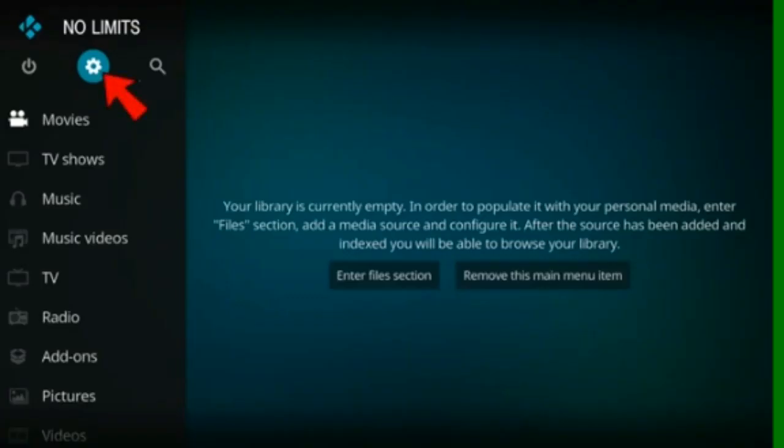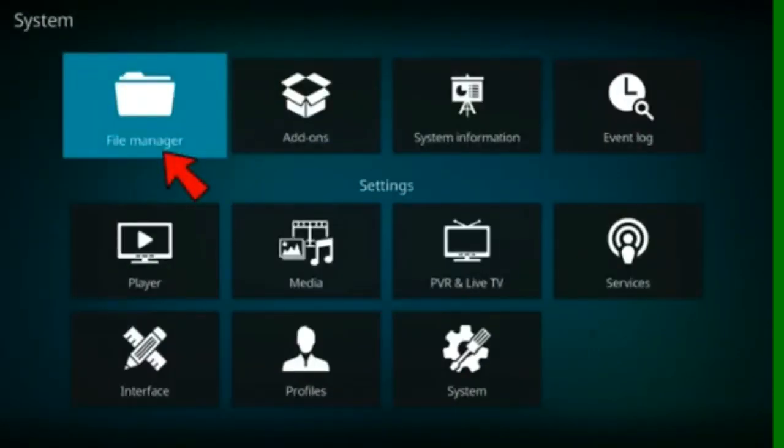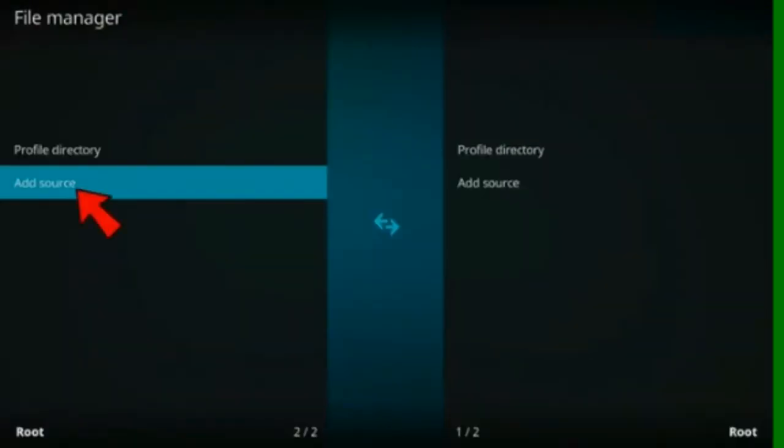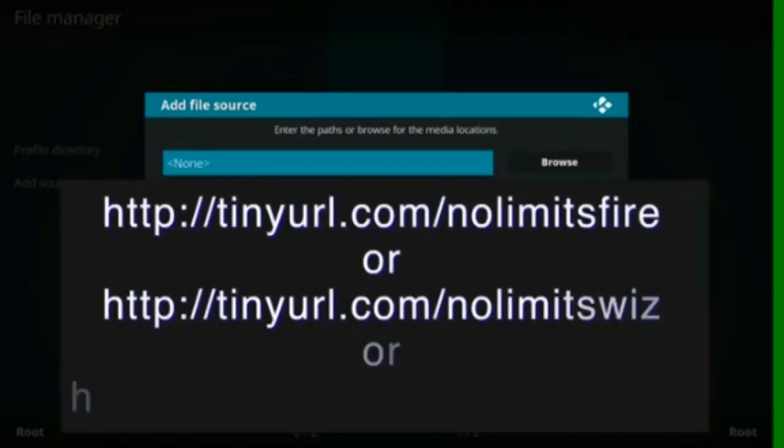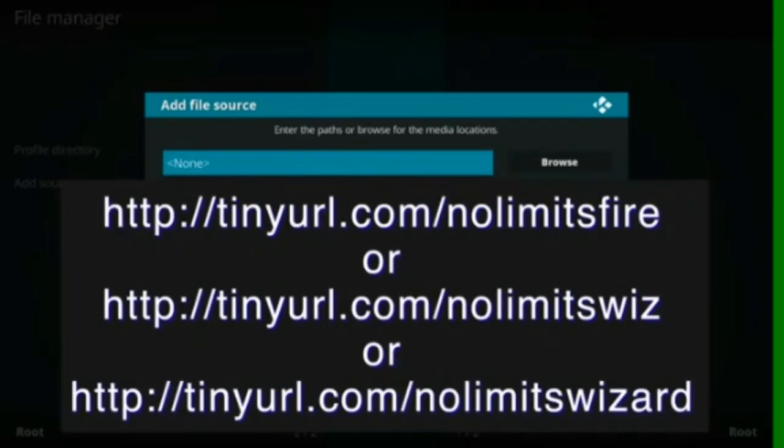Here's how to install the build. Select system. File manager. Add source. Now click on the box with none and type a path.